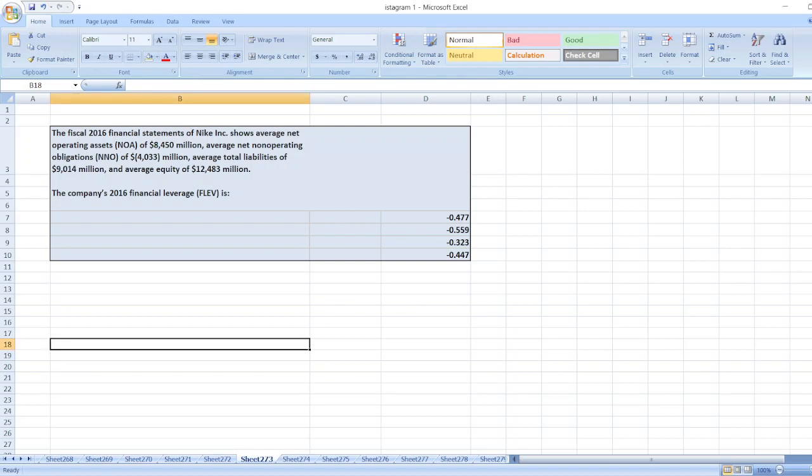Hey guys, the question is: the fiscal 2016 financial statements of Knight Inc. show average net operating assets NOA of $8,450 million,